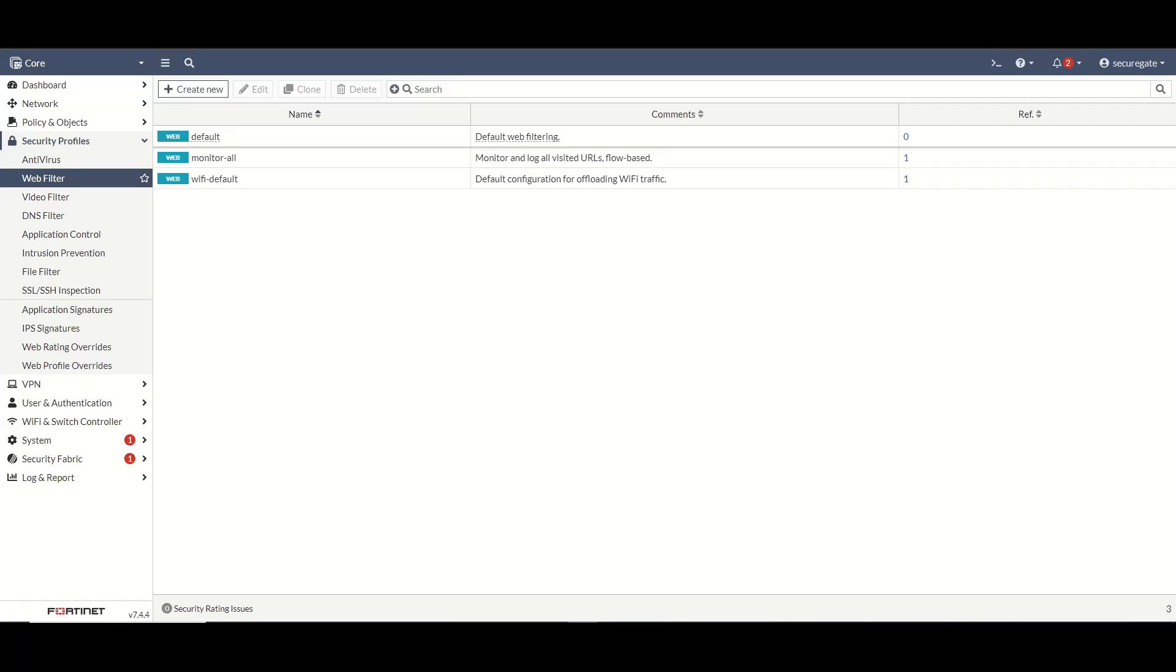Hello and welcome back to SecureGate. Today we're going to focus on web filtering within a FortiGate firewall. I'm going to try and keep this video short and straight to the point.